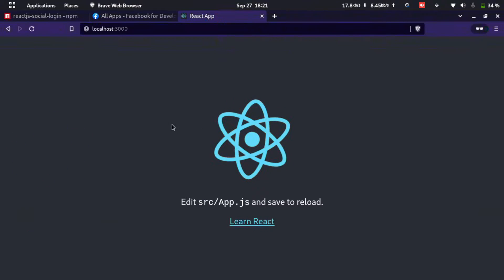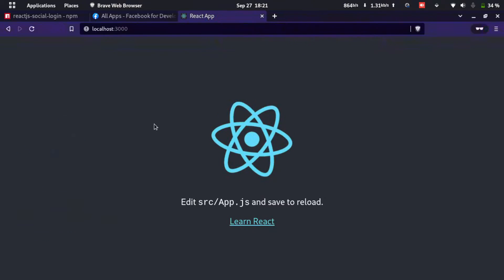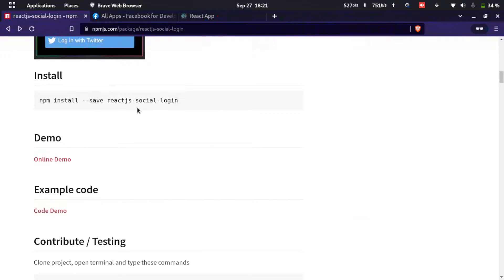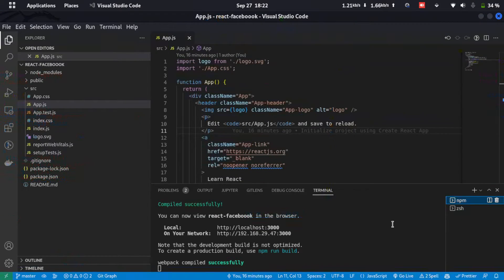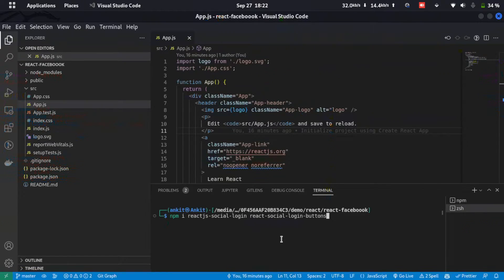Here you can see I have a React app created with npx create-react-app. Now we'll use a package called react-js-social-login to integrate Facebook login into our React application. Let's install it by typing: npm i react-js-social-login and react-social-login-buttons. We'll need both of these packages.